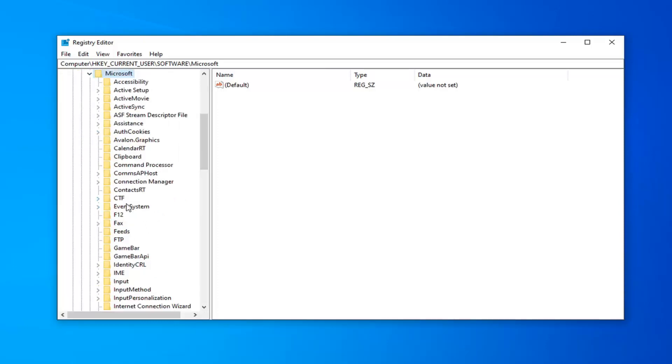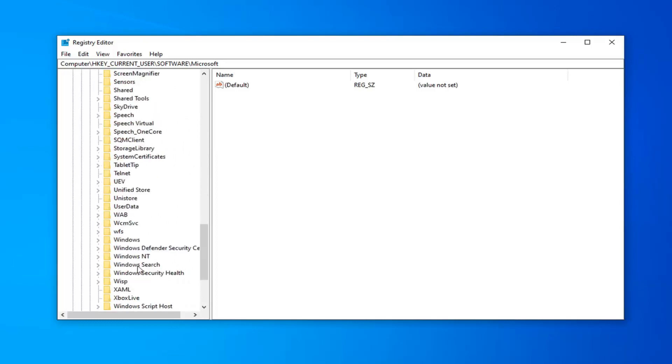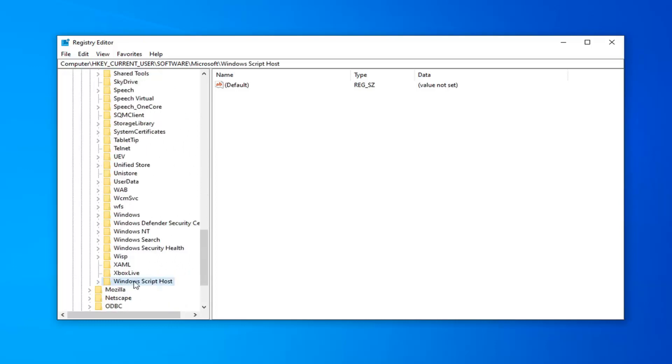Now go down to Windows Script Host. Either double click on it or expand the arrow like we were doing before. There should be a folder that says Settings underneath. Go ahead and click on that one time.